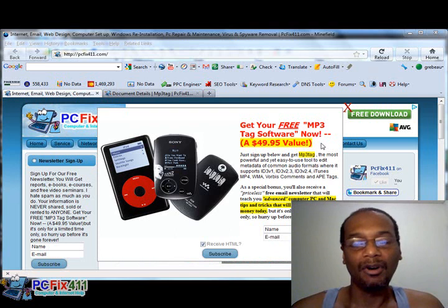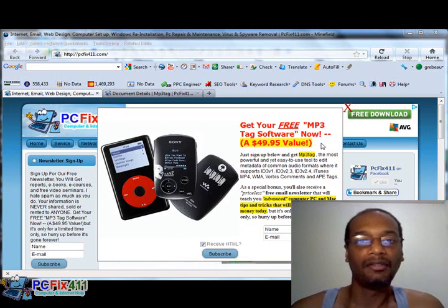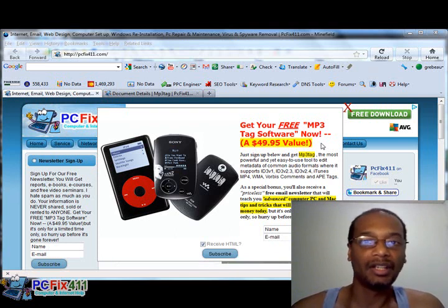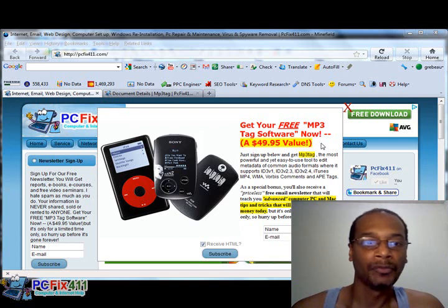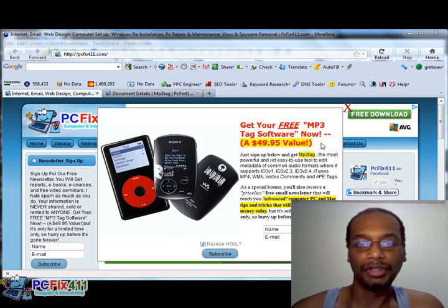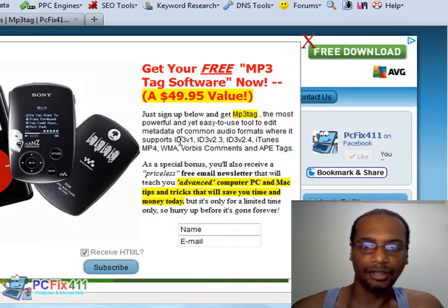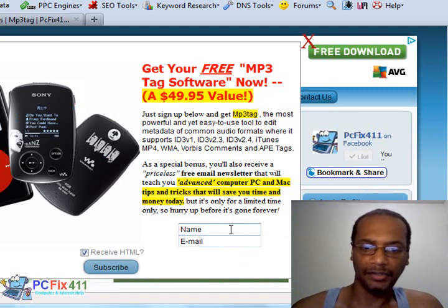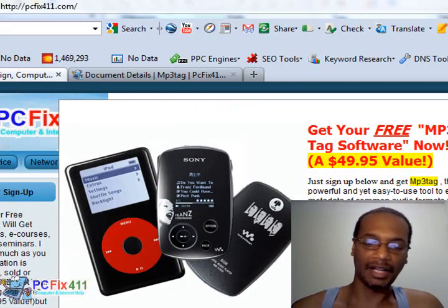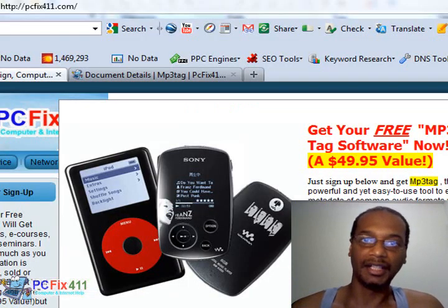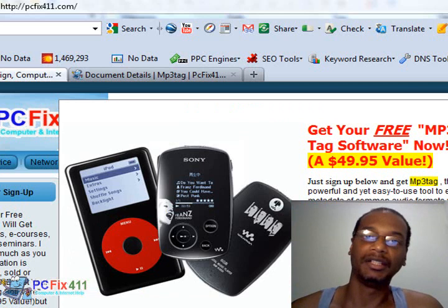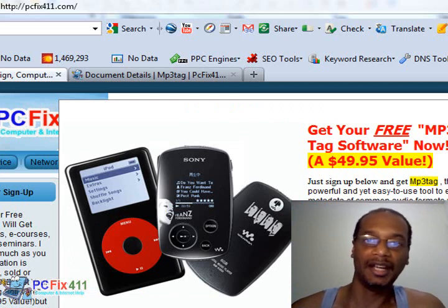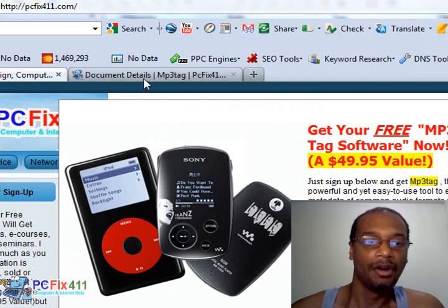I'm offering this software free of charge on my website, pcfix411.com. All you do is log into the website and sign up for the newsletter to get the software, which I would advise because that way you're on my list and you'll always get free stuff emailed to you.